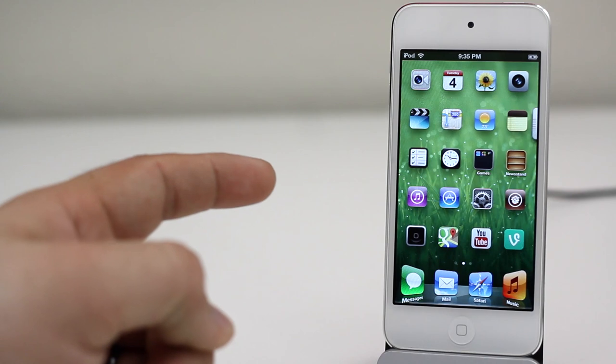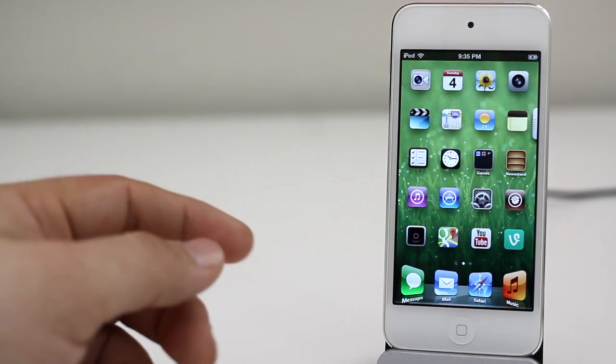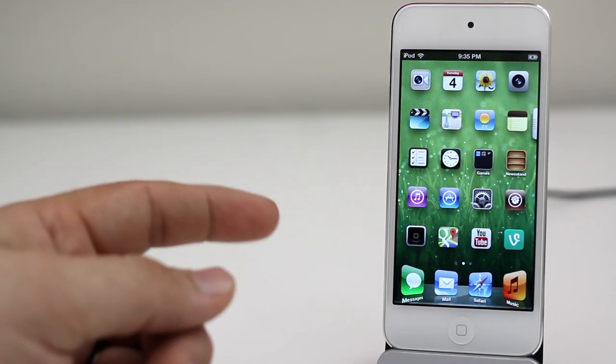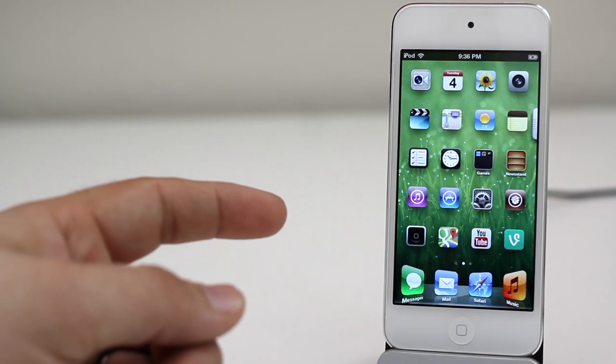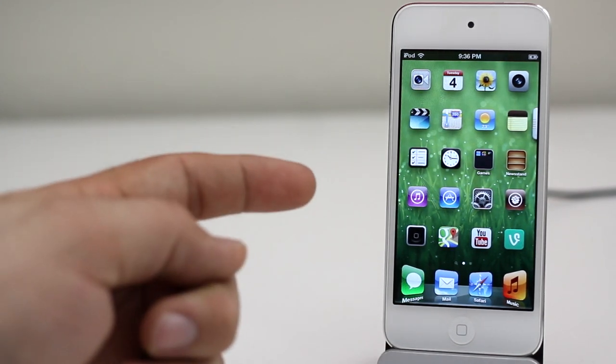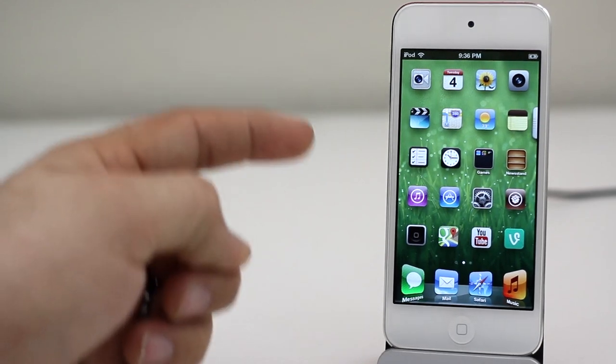This will restore your device to near stock iOS and it will get rid of all your tweaks, all of your apps, everything on your device really, any personal information, anything like that and it's with the click of a button.